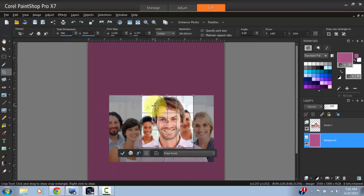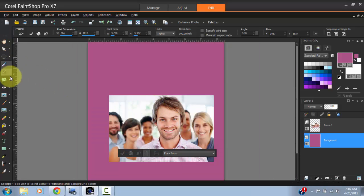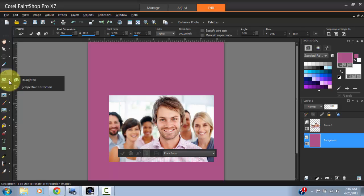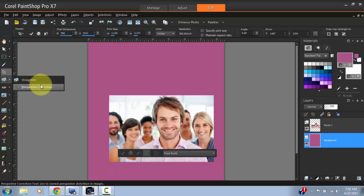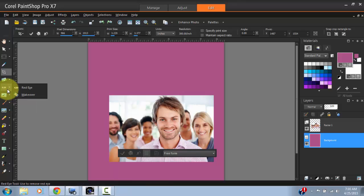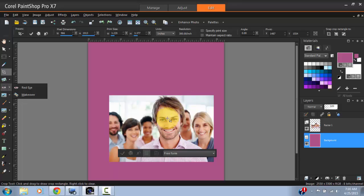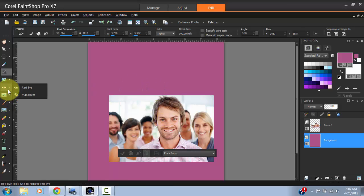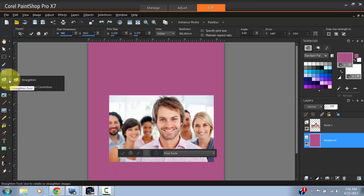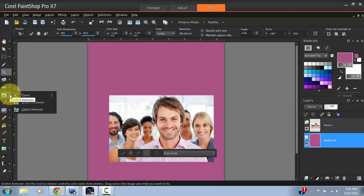These are Straighten tools and Perspective tools used to adjust different photos. For example, if you had taken a photograph of a building and the angling is wrong, you can use that tool to create a correct angle. But this will be explained in future tutorials.